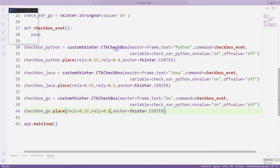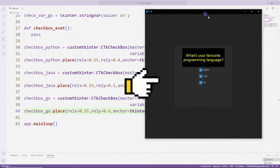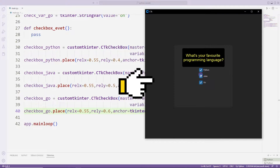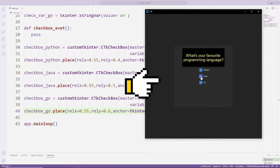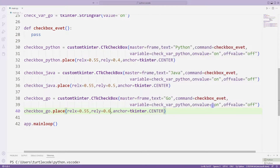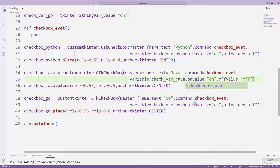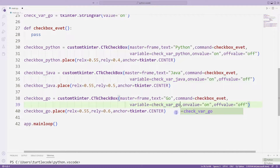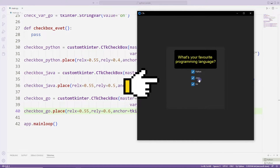All three checkbox objects have been added to the desktop window. But there is a problem — three objects work synchronously with each other. We want them to work independently of each other. I can fix this problem by changing the variable values. Now all objects work independently of each other.